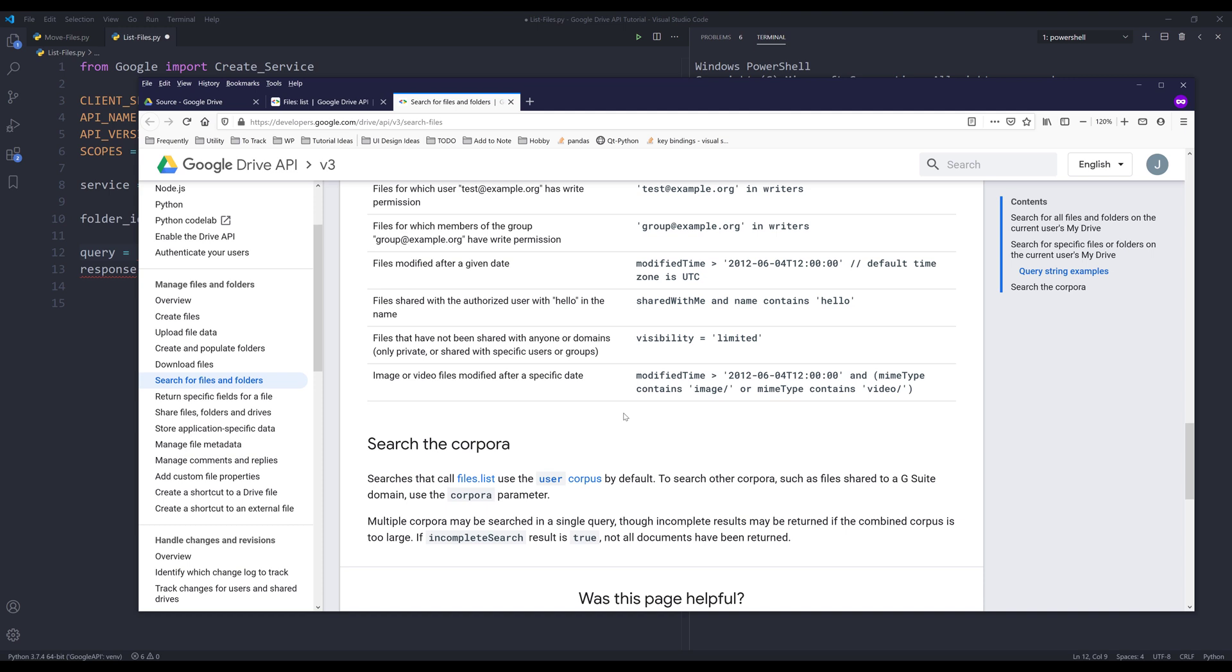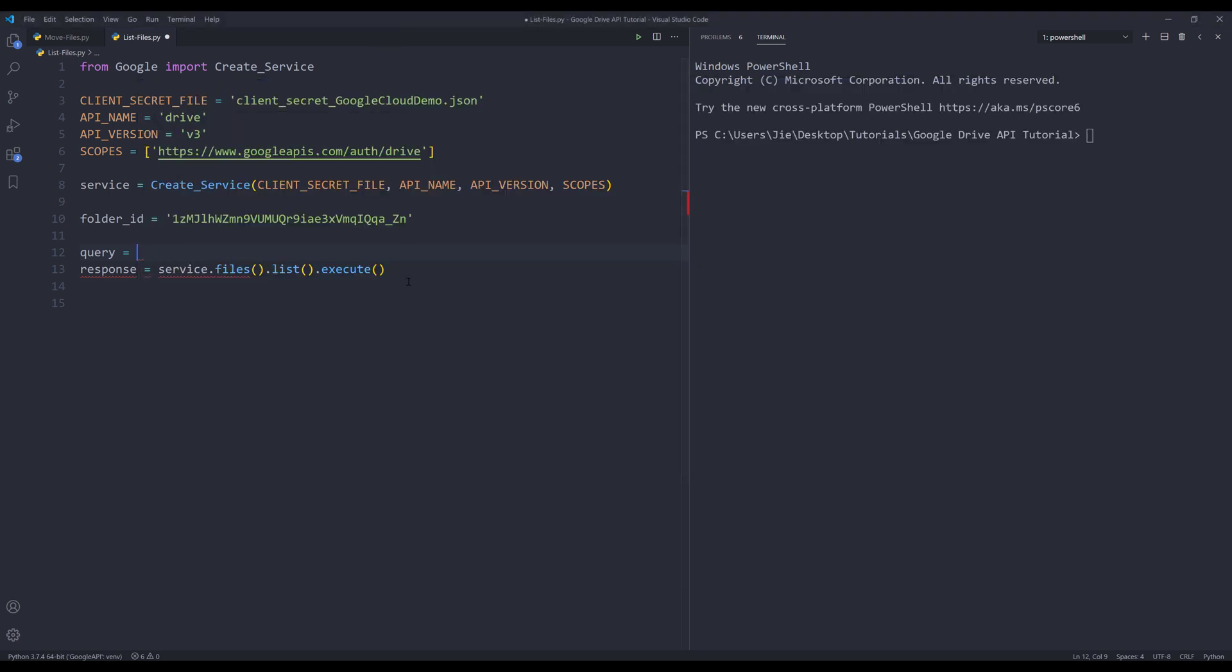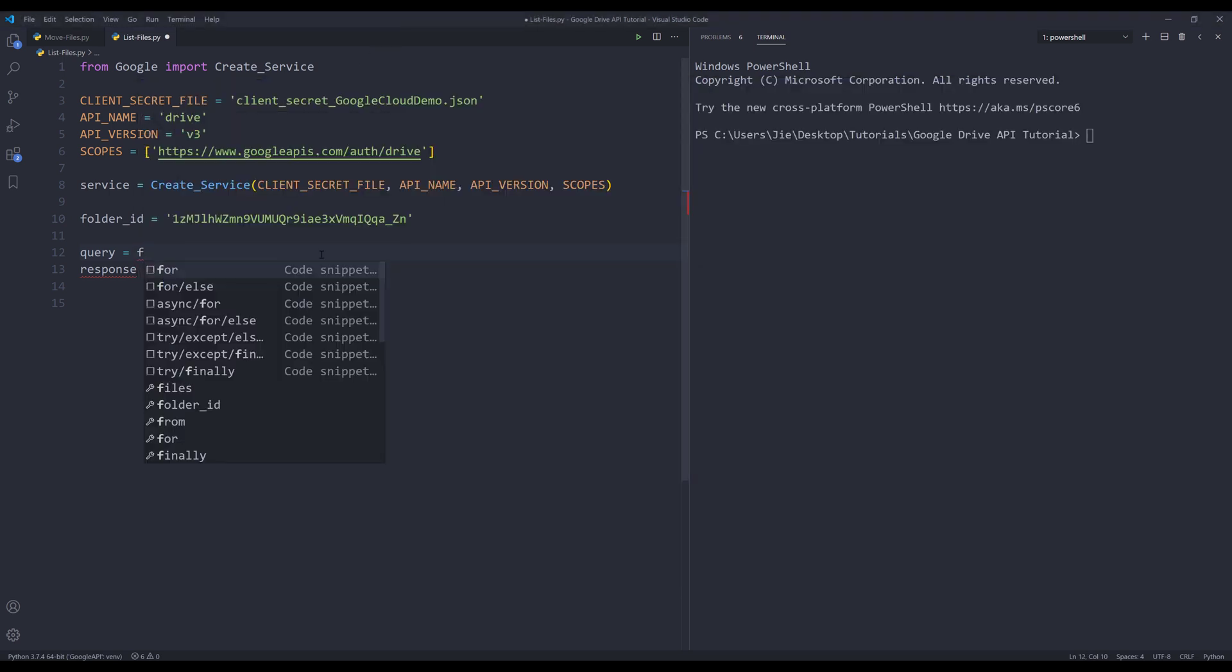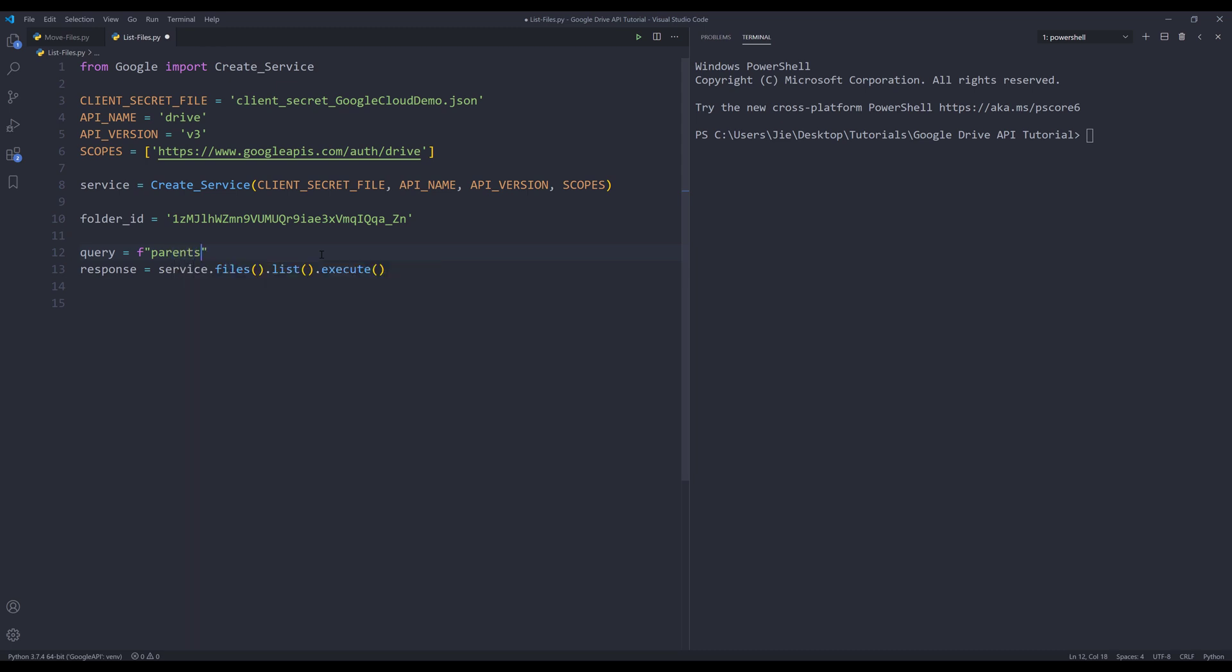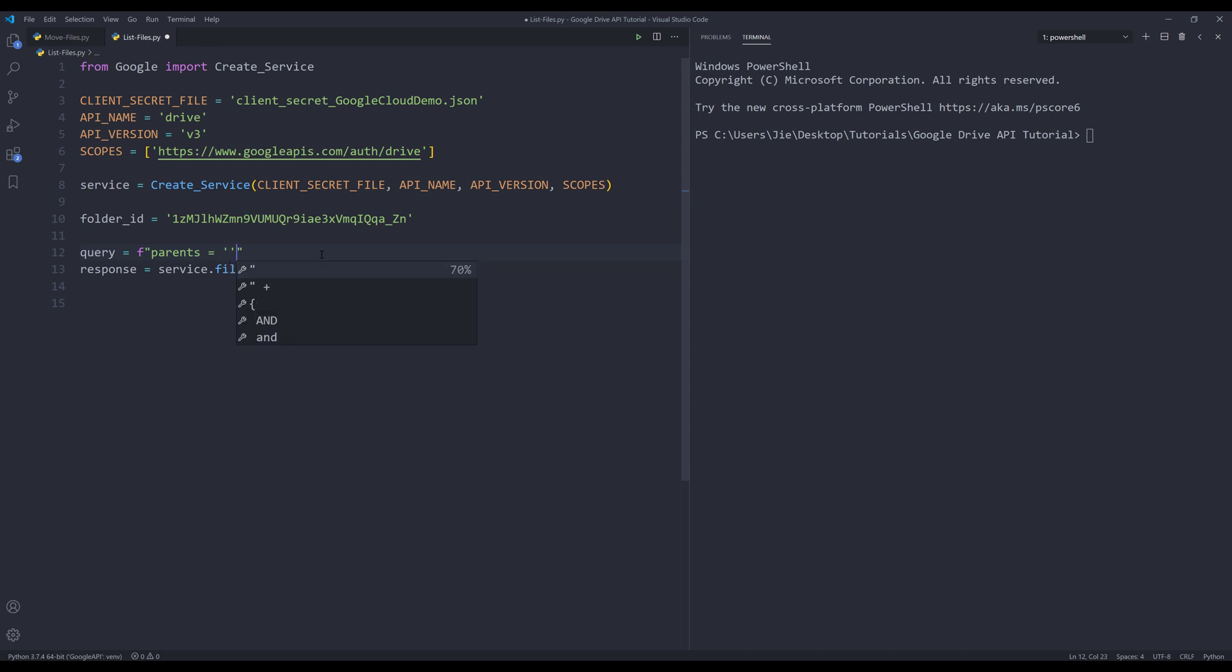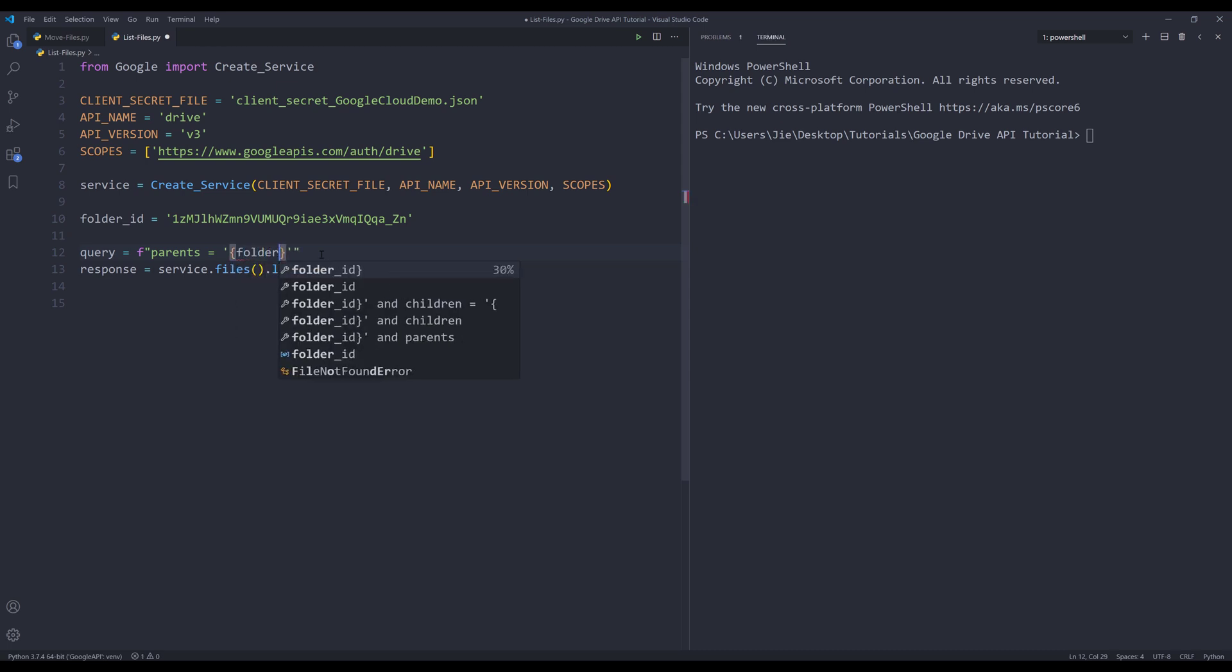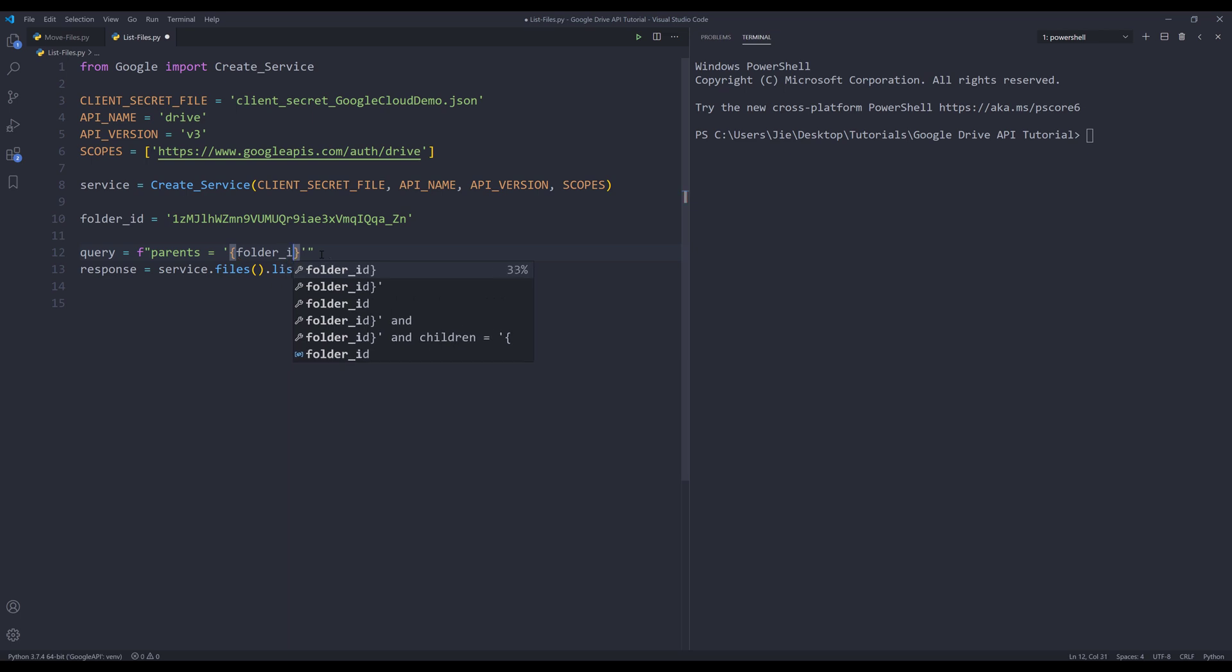For my query variable I'm going to insert an f-string. I'm going to insert a pair of double quotations. I'm going to type 'parents' equals to, I'm going to insert two single quotations. I'm going to insert my placeholder, I'll insert my variable name folder_id, and it's going to be my query.